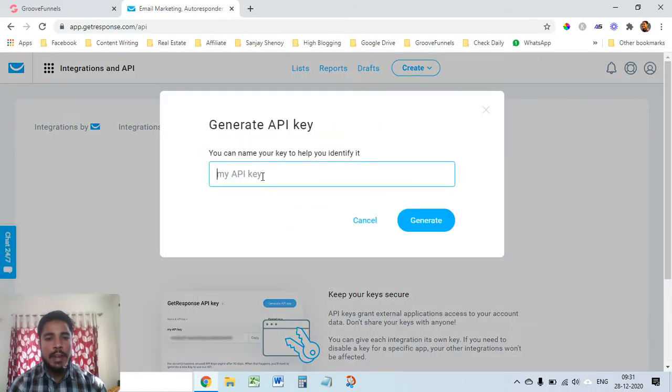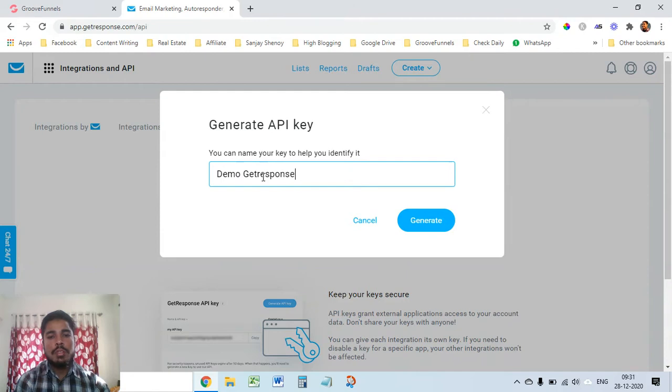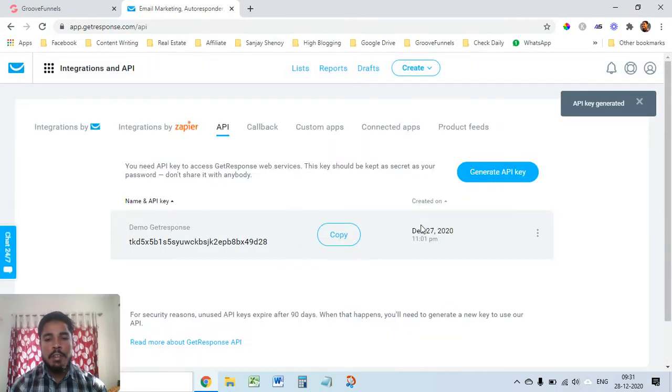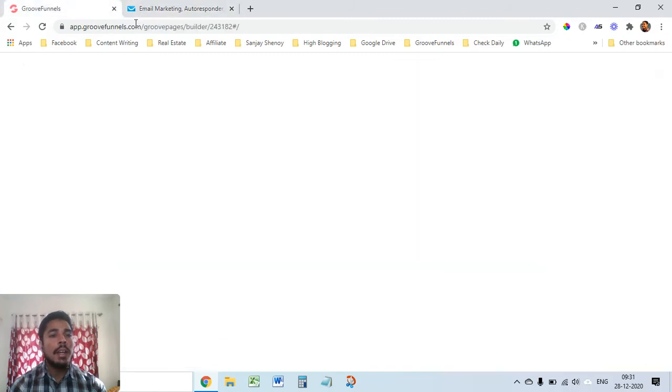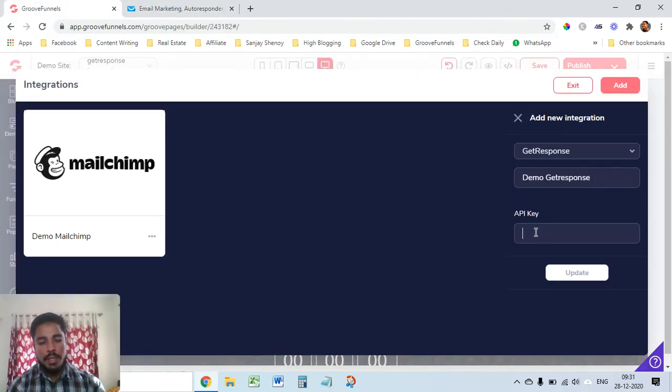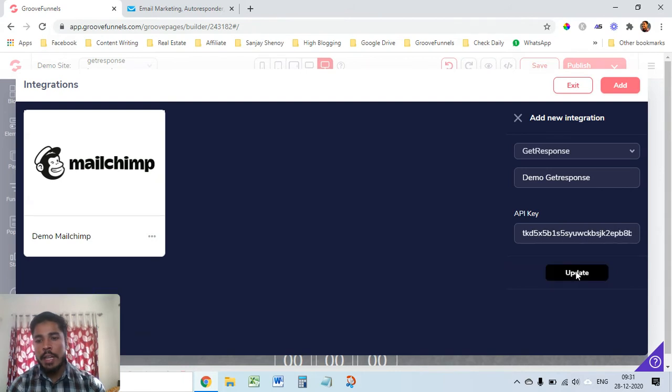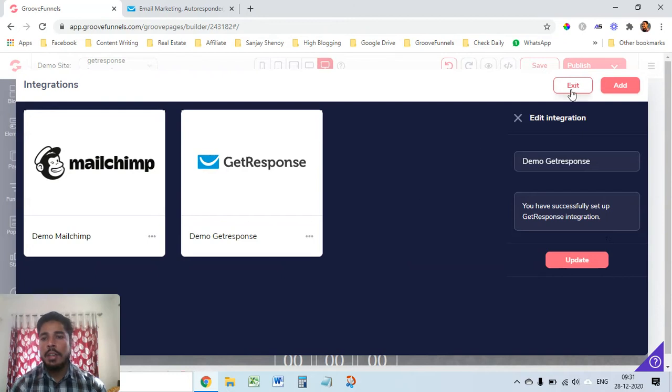Generate, so an API key will be generated. This is the API key, I'll just copy it and paste it here in GroovePages and update. You have successfully set up GetResponse integration, great.